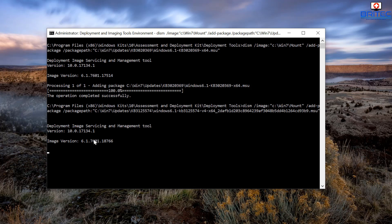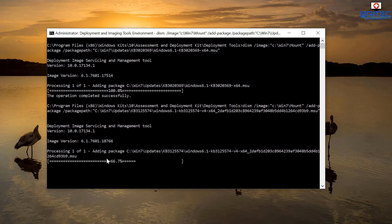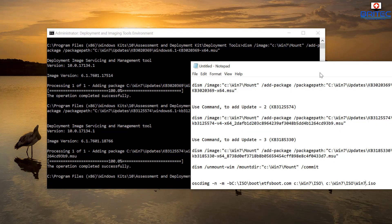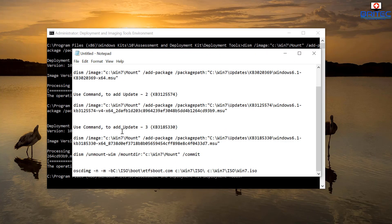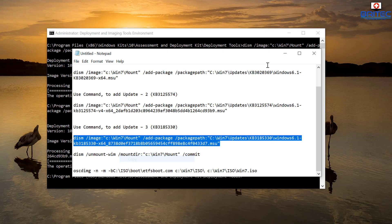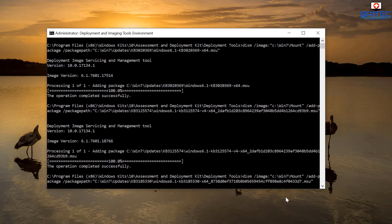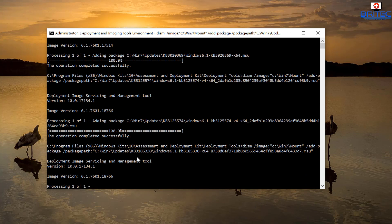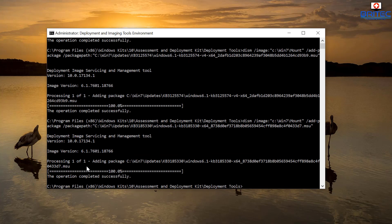This will take a bit of time, so just be patient. You can see it starting to process. We have one more update to add — you can add more if you wish. Run the third command, press Enter, and this will slipstream that into the image. That third one is now complete.